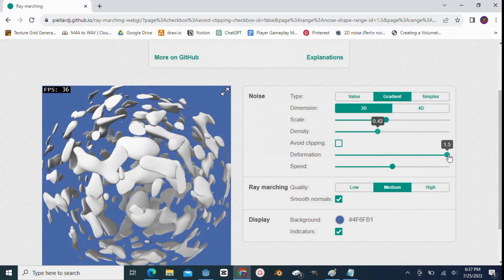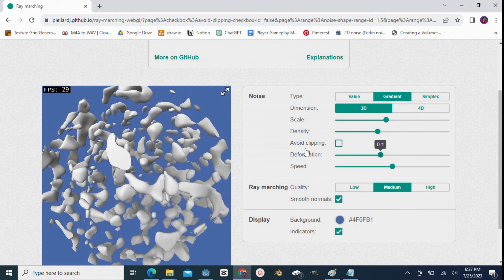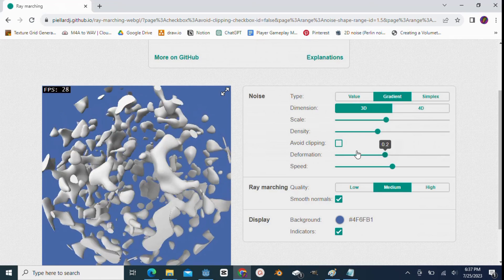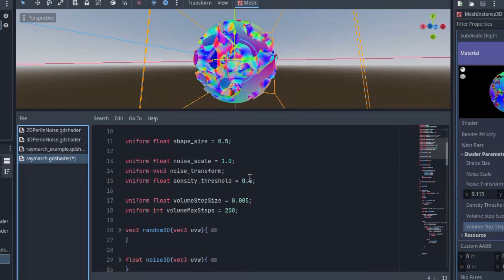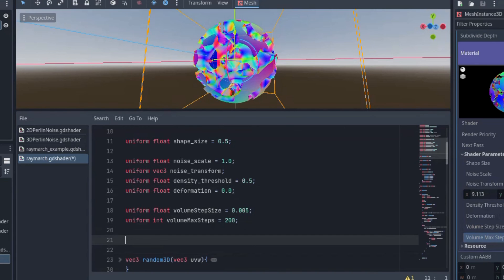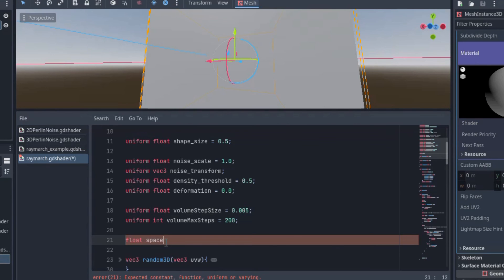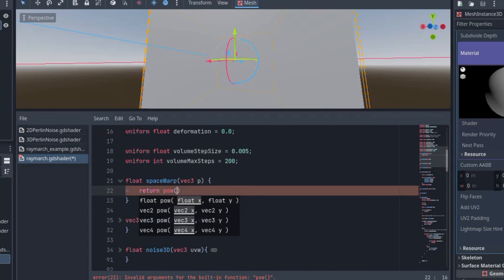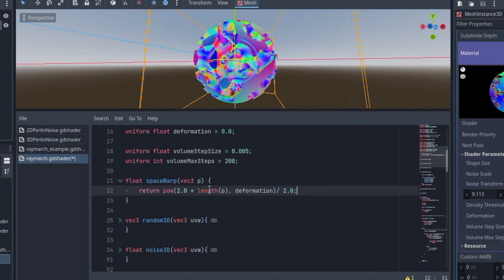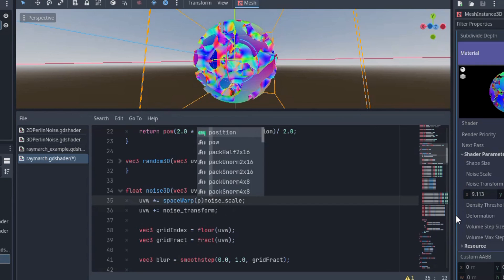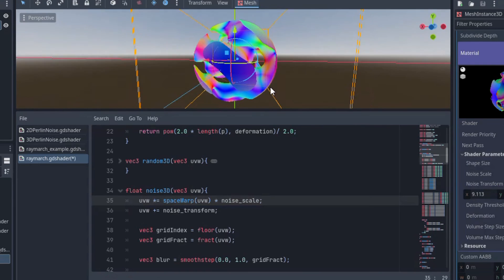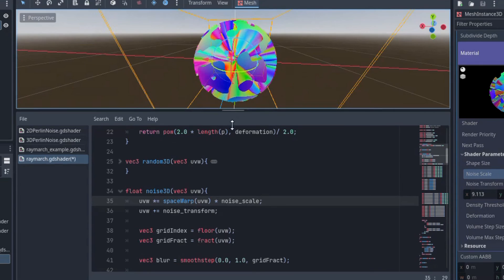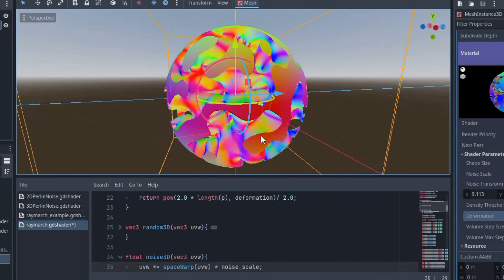However, he does add a cool distortion effect to the shape by distorting the uvw coordinates that are passed to the noise texture. It is a super simple function that looks like this, basically copied straight from Jeremy's code. We are going to use the power function to raise 2 times the length of the vector p to the power of our deformation variable, and we divide it by 2. This distorts the uvw space used to generate the noise texture logarithmically, and I believe multiplying and dividing by 2 on both ends is a way of fine-tuning this feature.